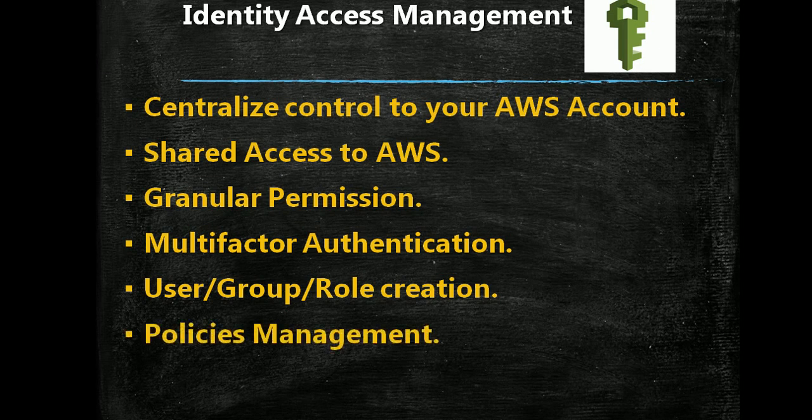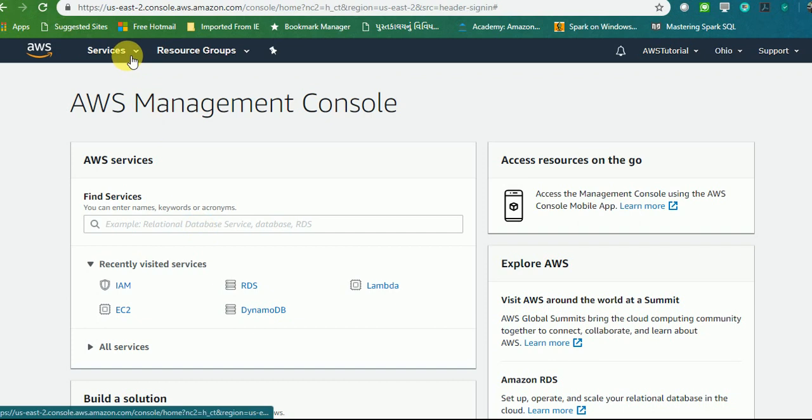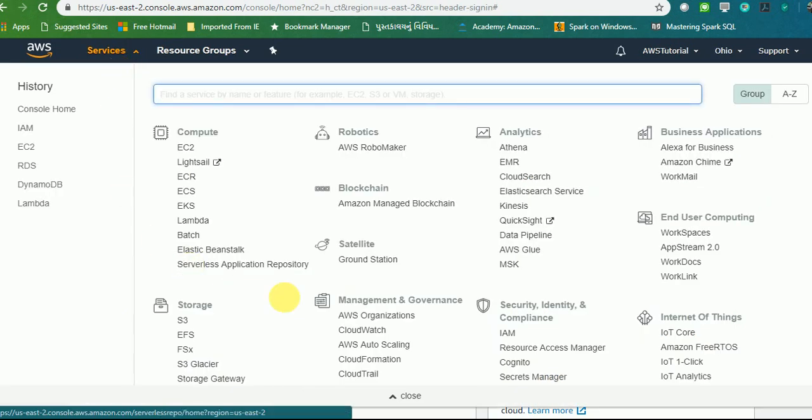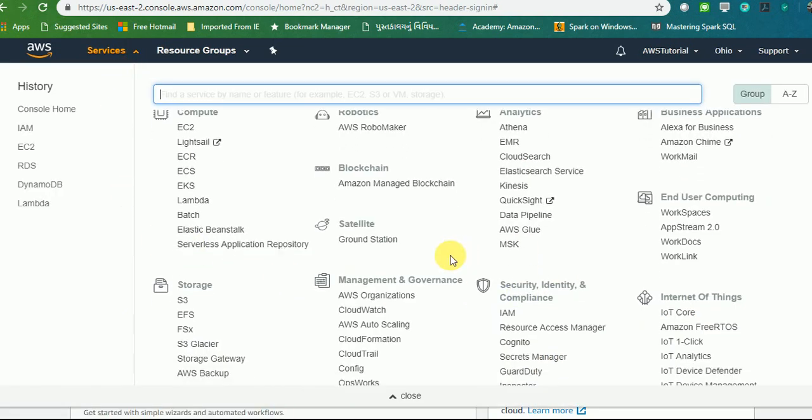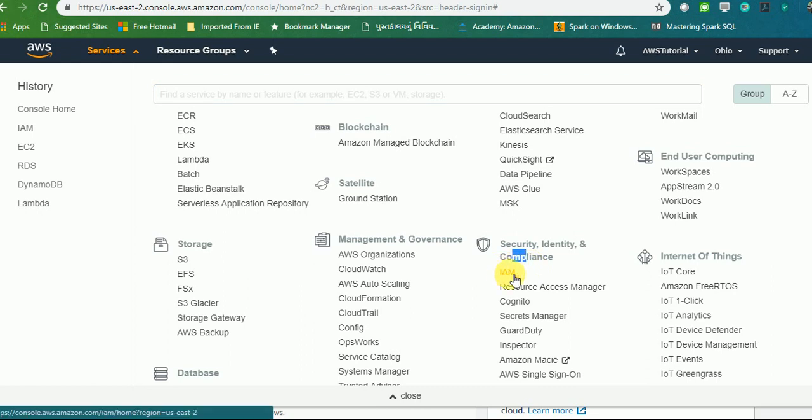You can manage your policies also. All these topics I'm going to cover in the lab and I'll demonstrate how we can do it in AWS. Currently I am in my AWS account. The first thing you need to do is go to IAM. You can find it in Security and Identity Compliance where you need to press that.